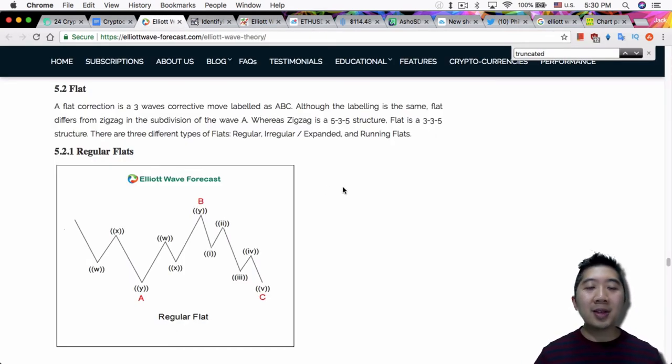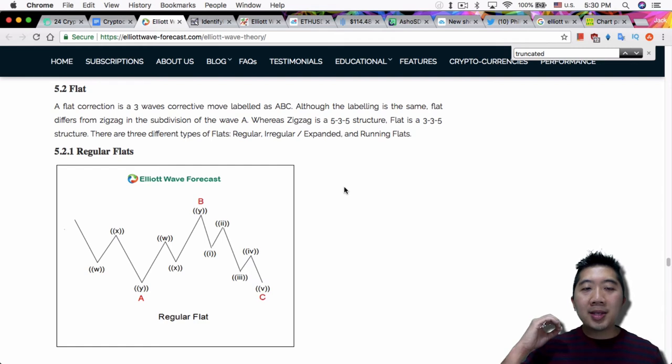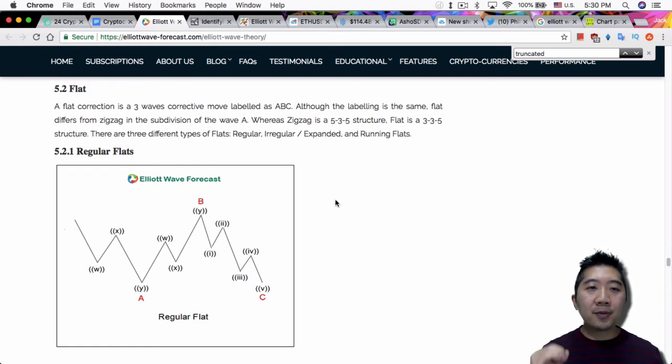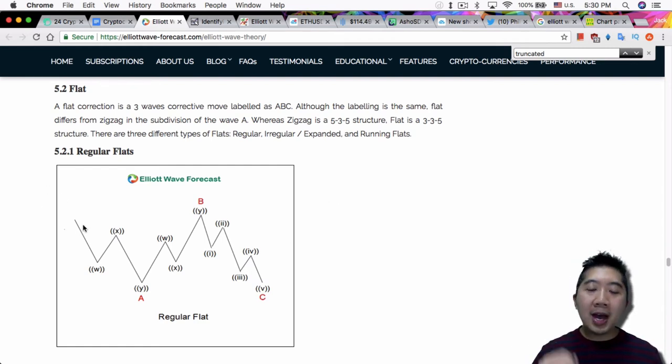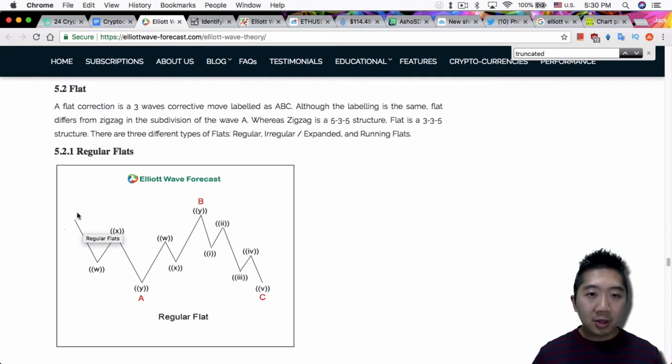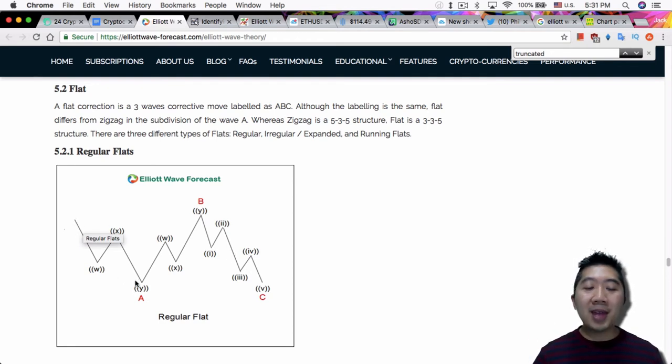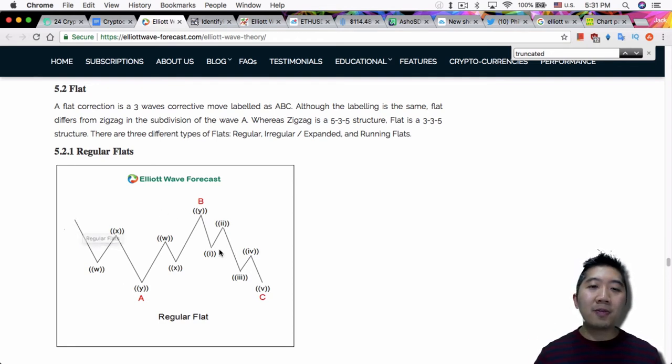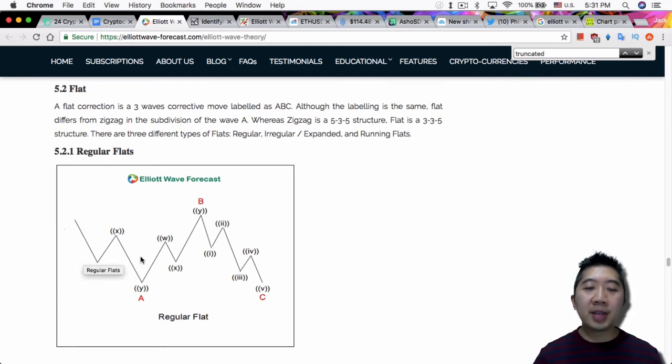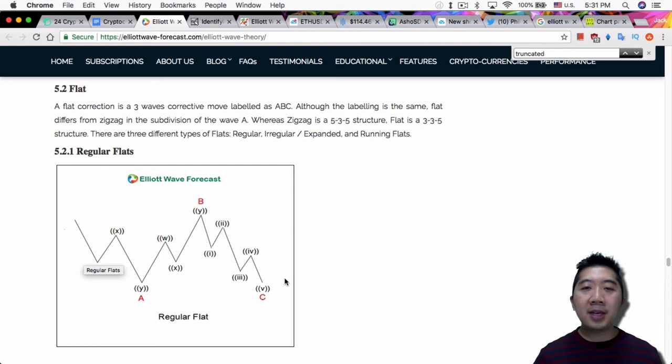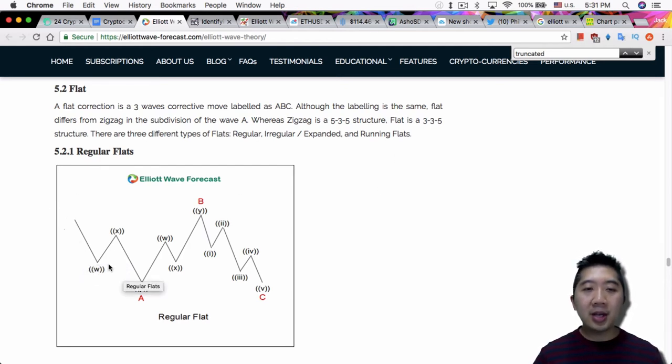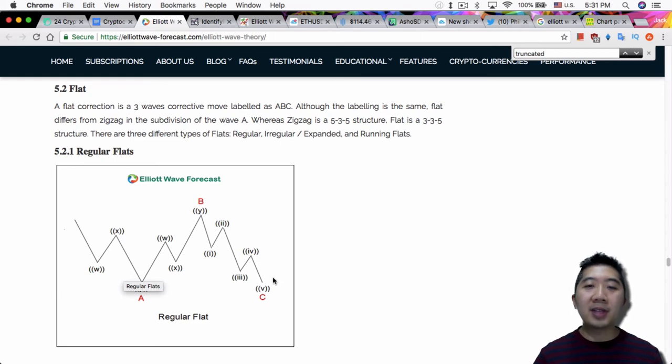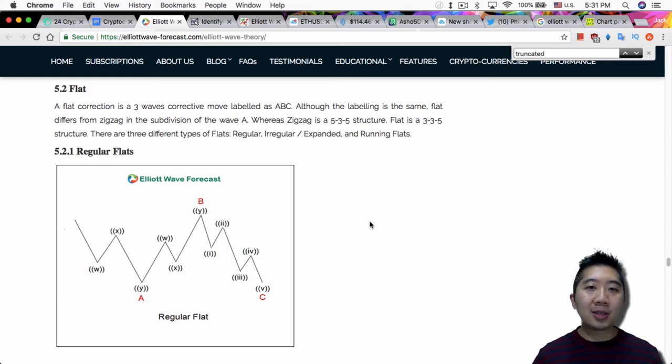Basically, a 3-3-5 is how a corrective wave is set up. So instead of the normal 5-3-5 zigzag structure, so normally you see an ABC corrective wave, they're actually made of a 5-3-5 component. You would see, instead of a 3 here, you would see five different sub waves in here, and then you have 3 in here and then 5 here. But in a flat, you would have only 3 waves in here, a 3 wave in B, and a 5 wave in C.